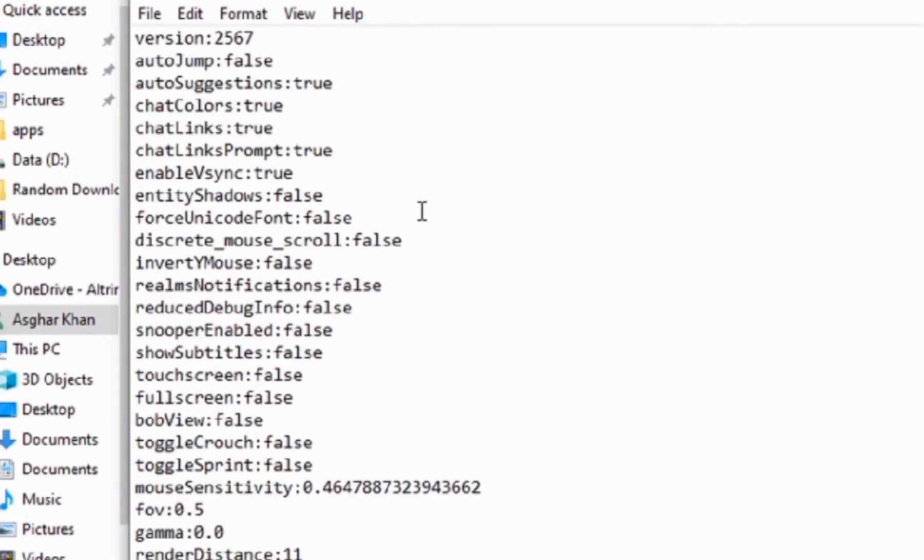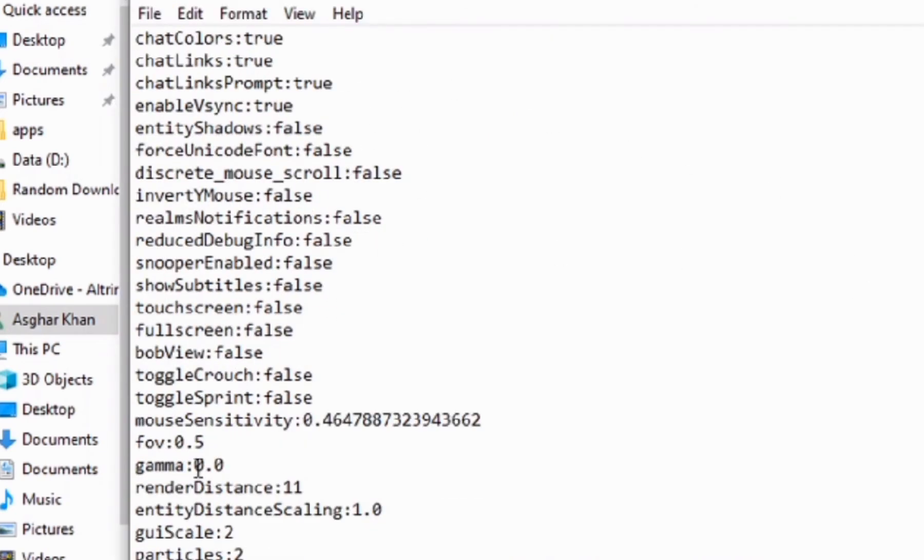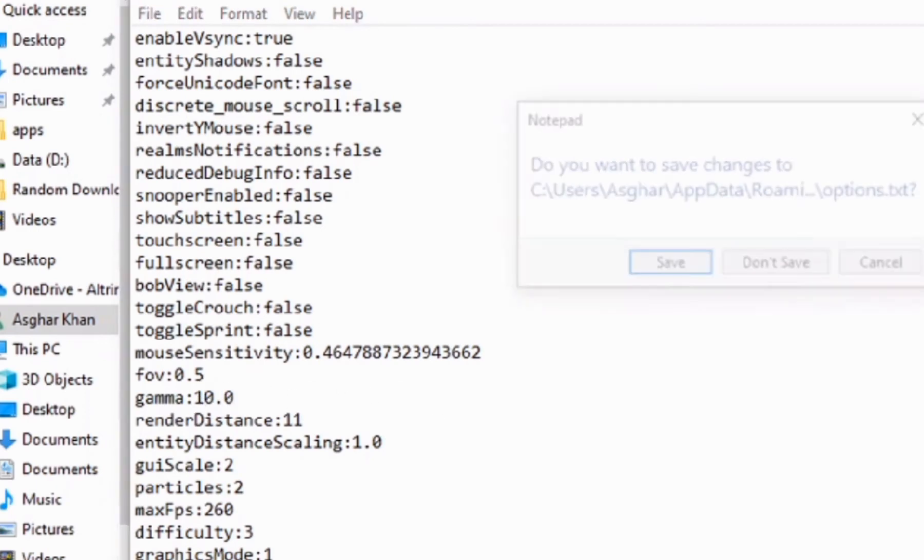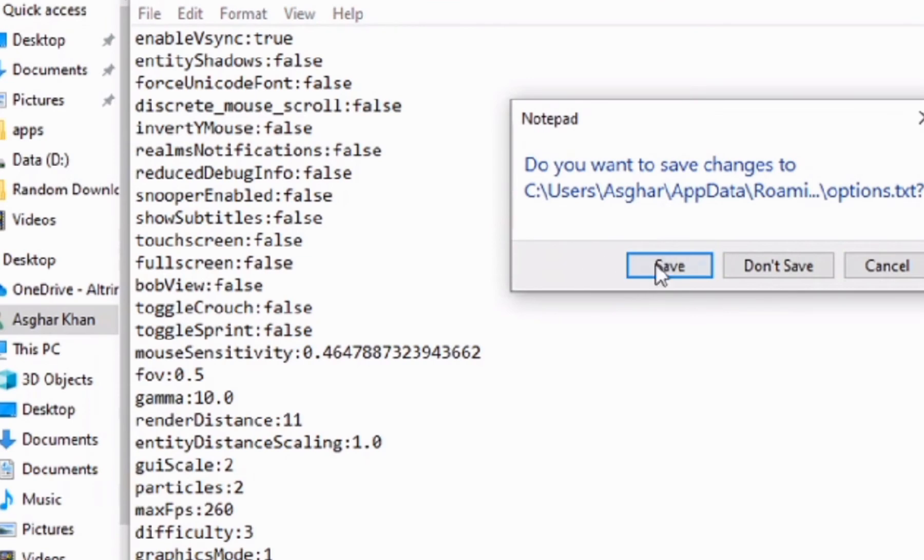You're going to open that up and then find the setting that's here. By default it's either zero point zero or one point zero. But we're just going to change that to ten point zero and click X and save.